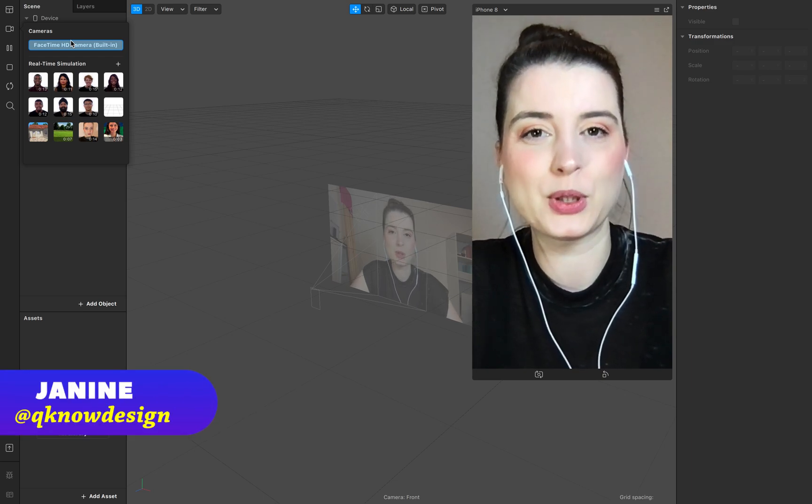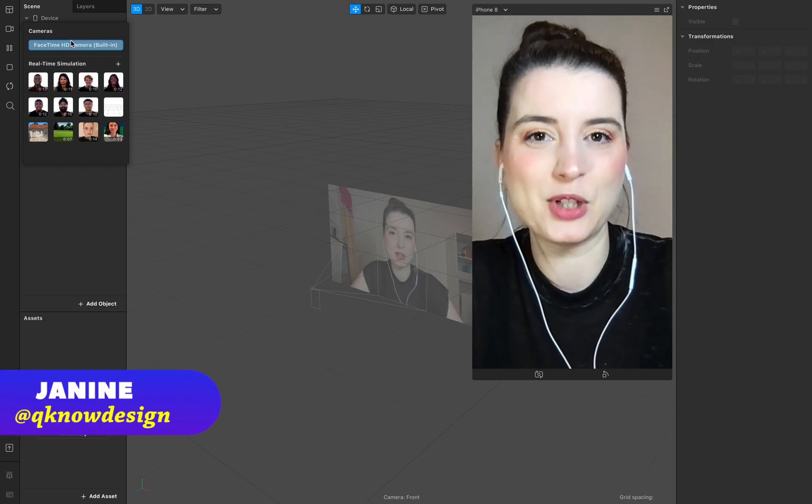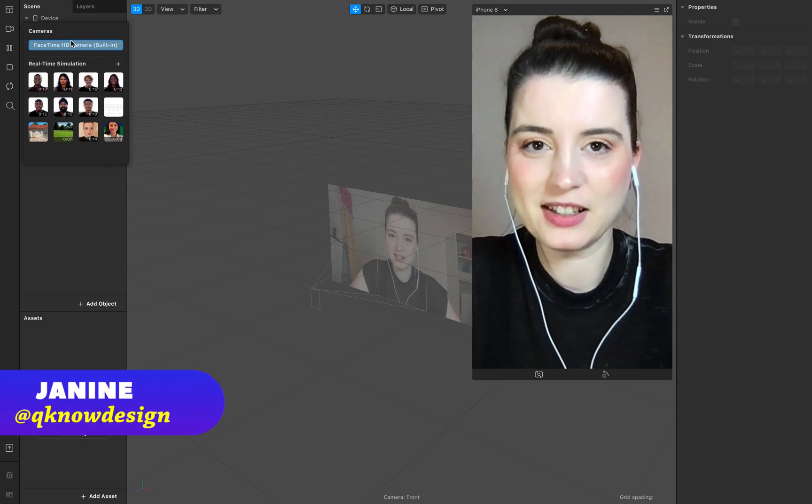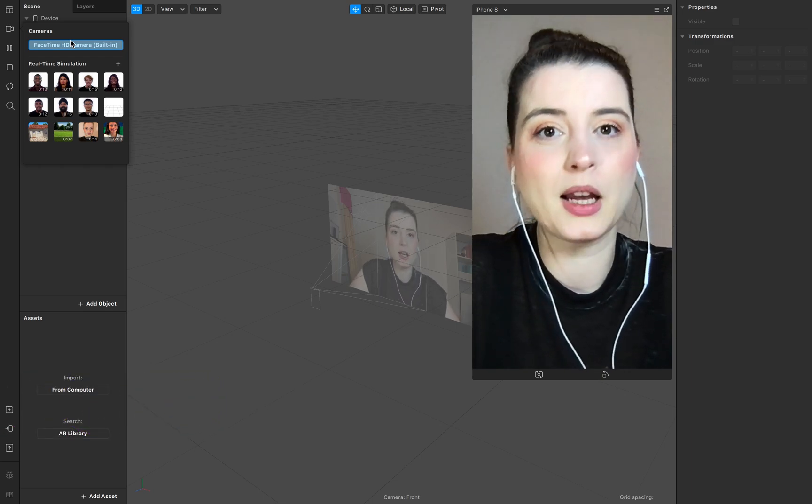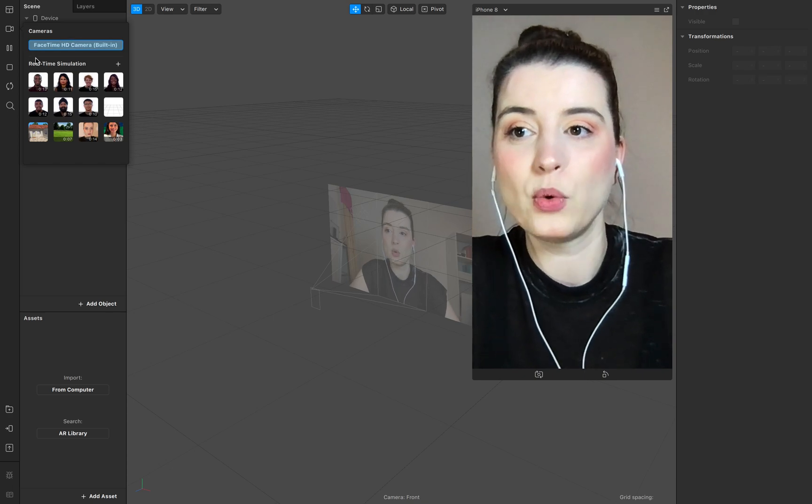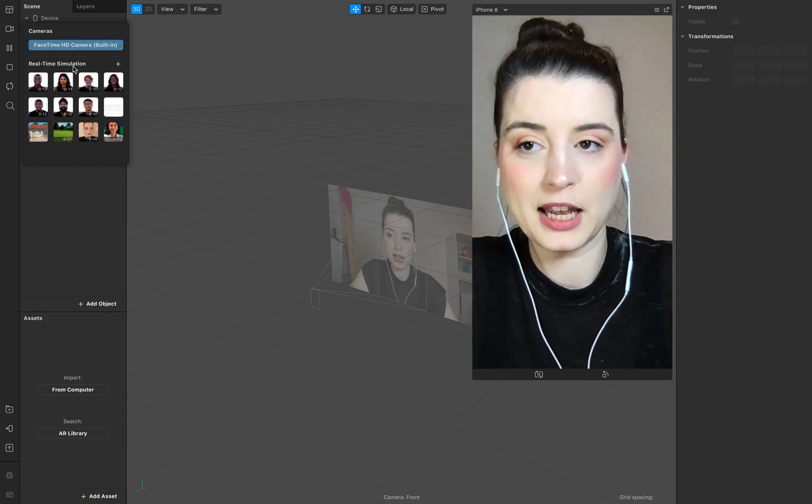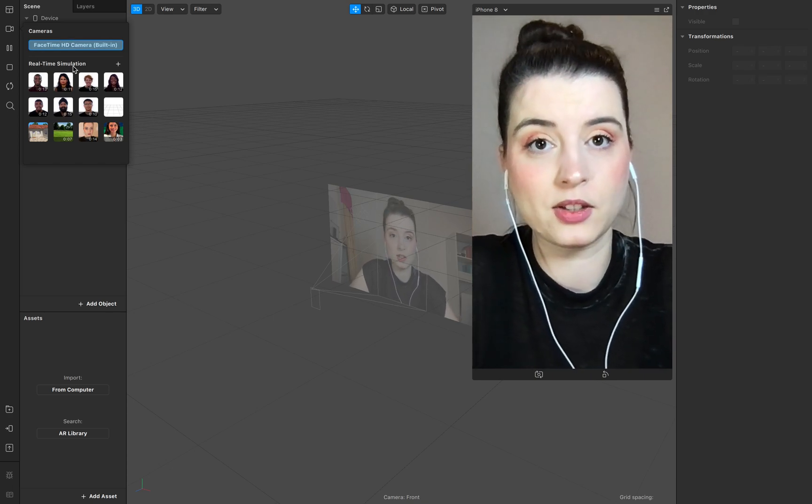Hello everyone, welcome to Q-Design. I'm Janine and this is a quick tutorial about real-time simulation videos.